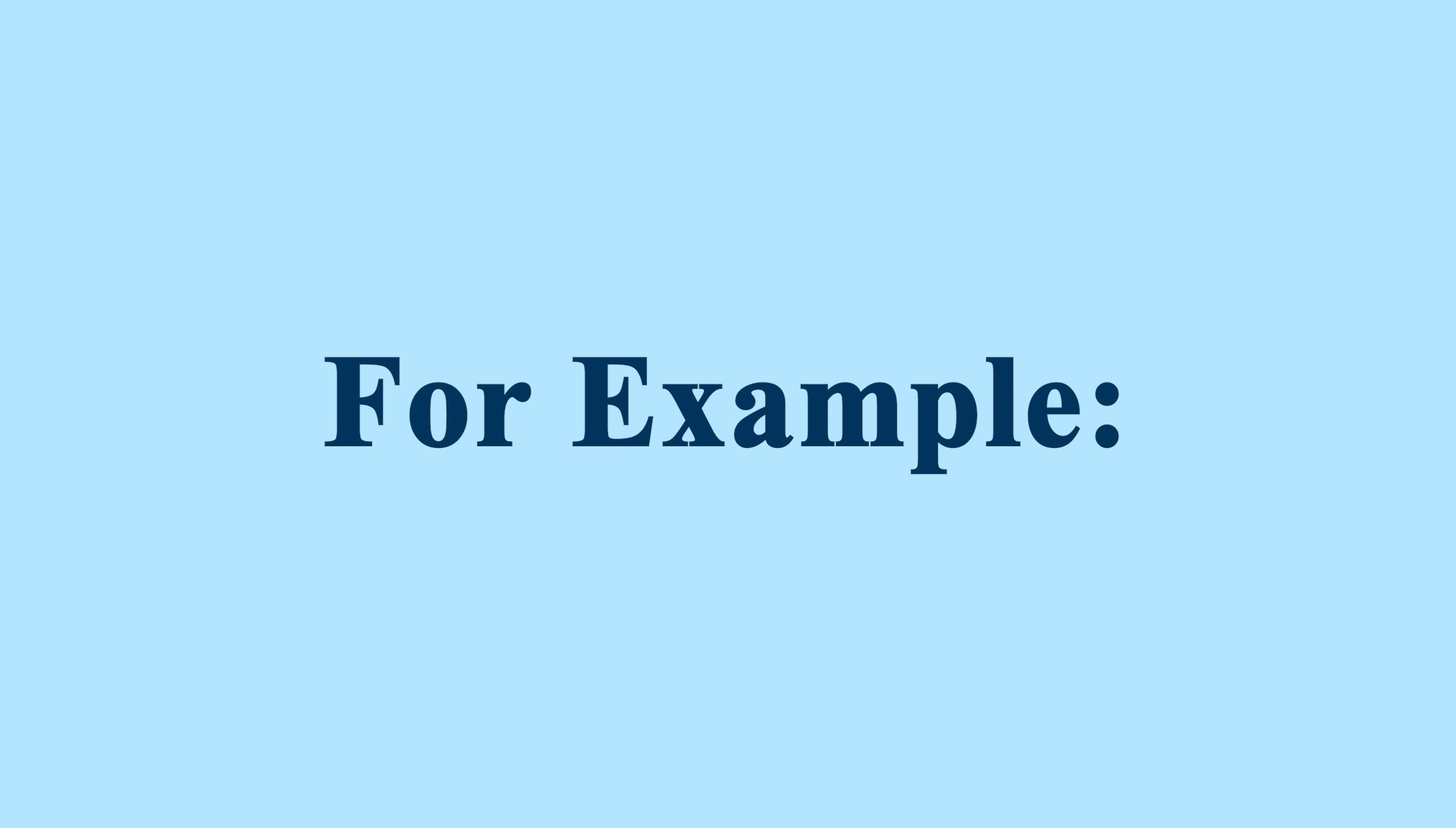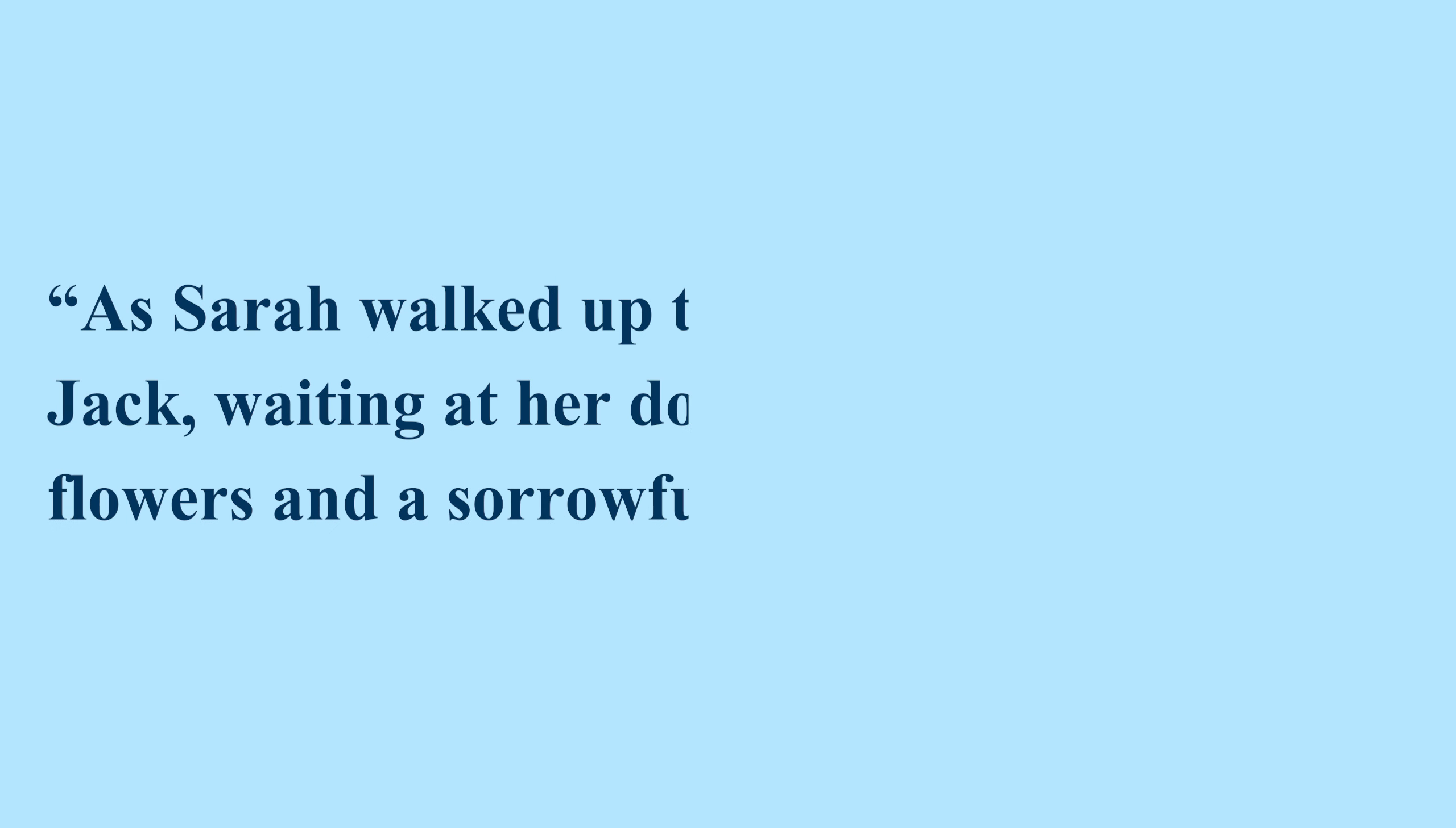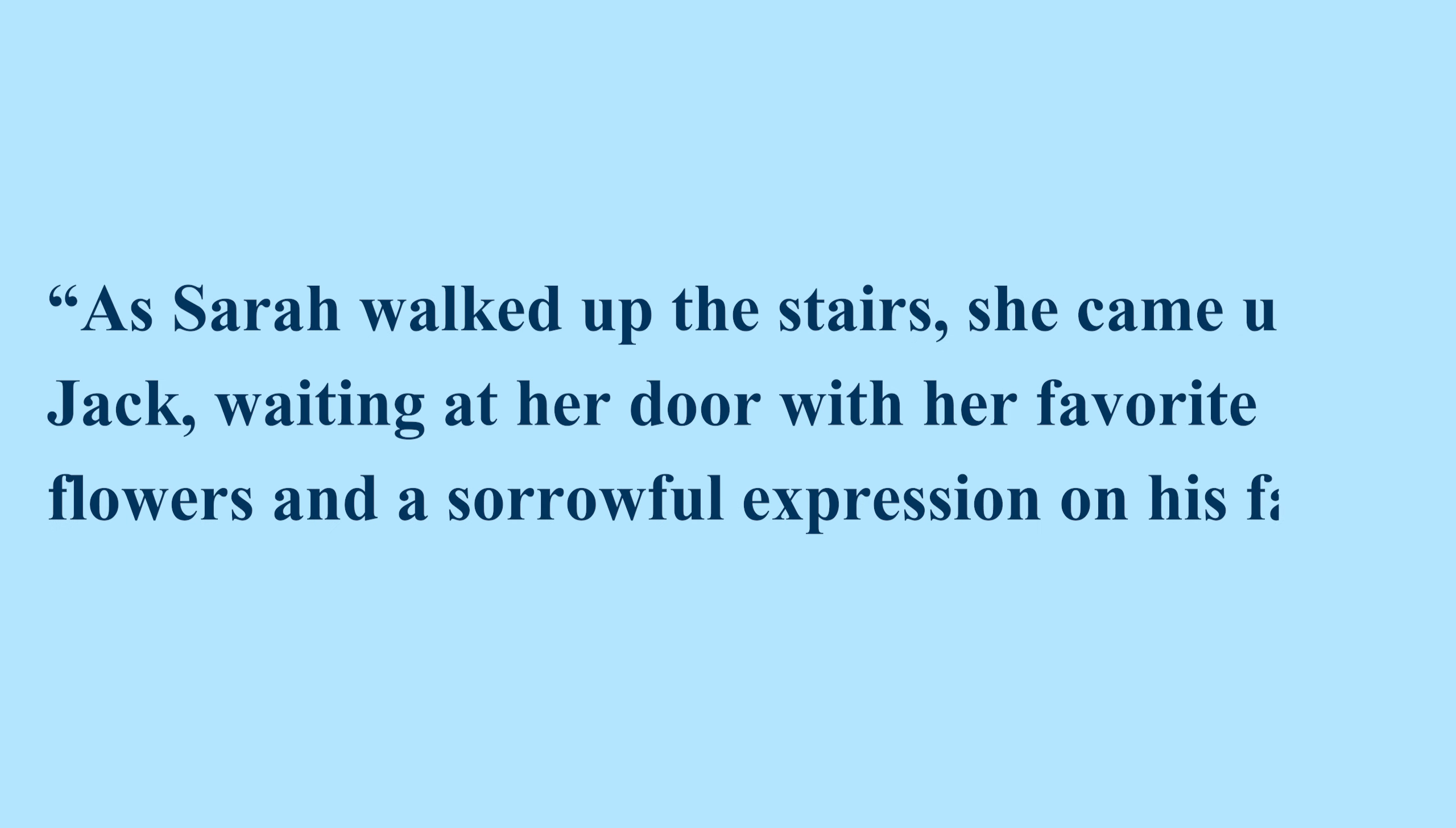For example, if this quote from an author, let's call them John Doe, reads: As Sarah walked up the stairs, she came upon Jack, waiting at her door with her favorite flowers and a sorrowful expression on his face.